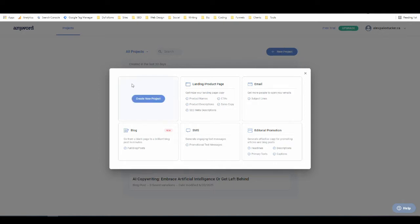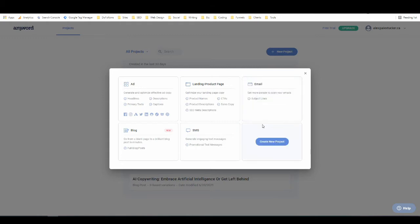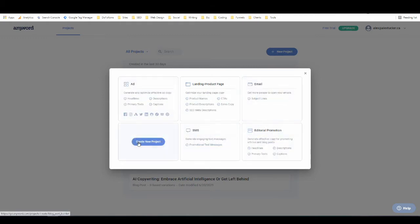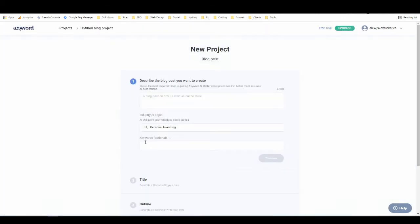And then they have tools for ads, landing pages, emails, blogs, SMS messages, and editorial promotions. So today, we're going to work with the blog post creator. So I'm just going to go here and click on Create New Project.